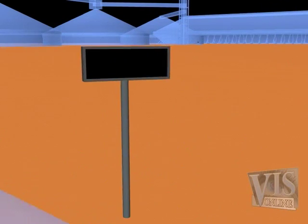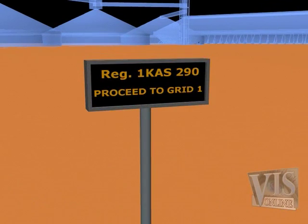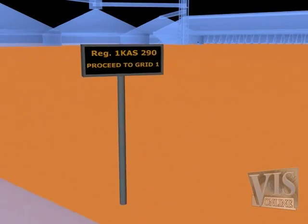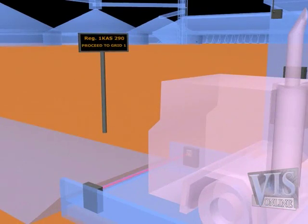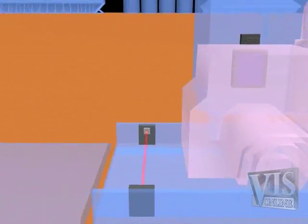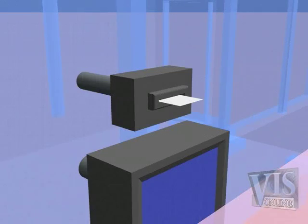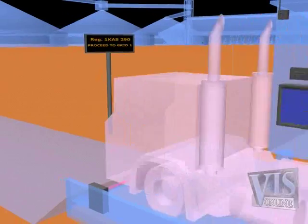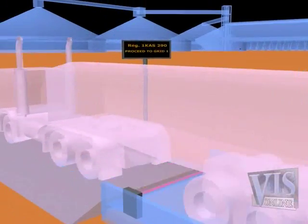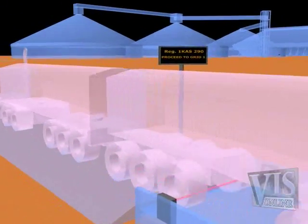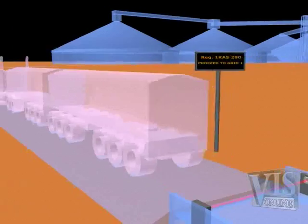The point of discharge is assigned and visually identified to the driver. A site identification docket is printed for driver collection. The truck departs the incoming waybridge en route to the point of discharge.